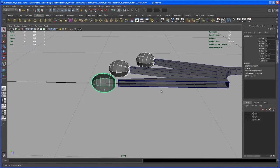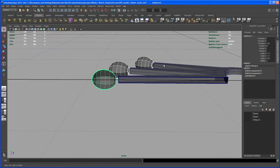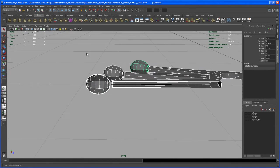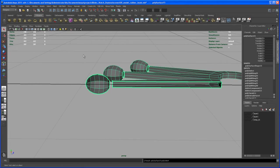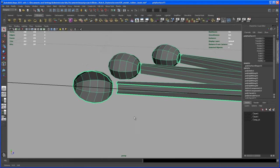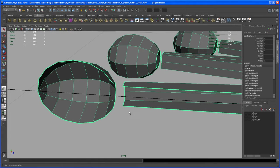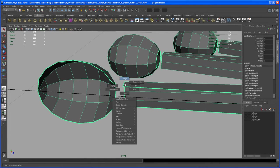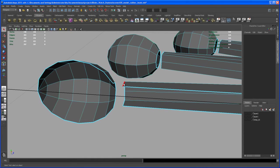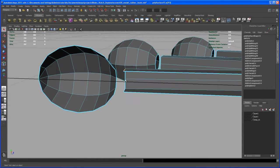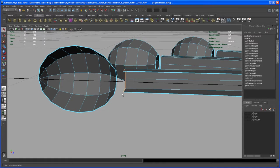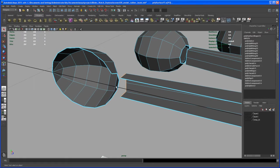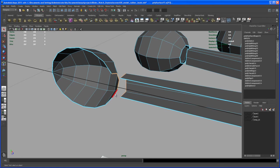So now select all of those objects and combine those. And let's select the border edges here, so one, shift select two, three, four, and four edges here on that sphere.